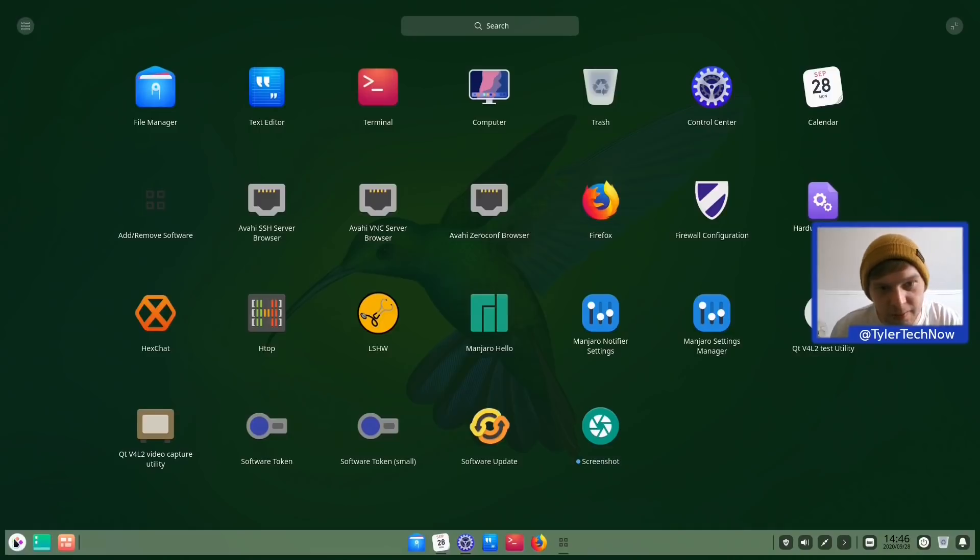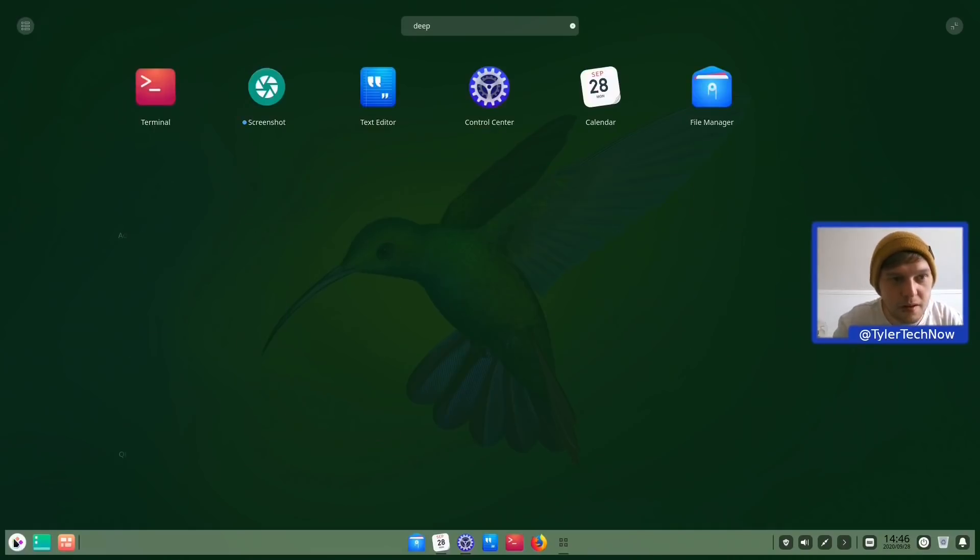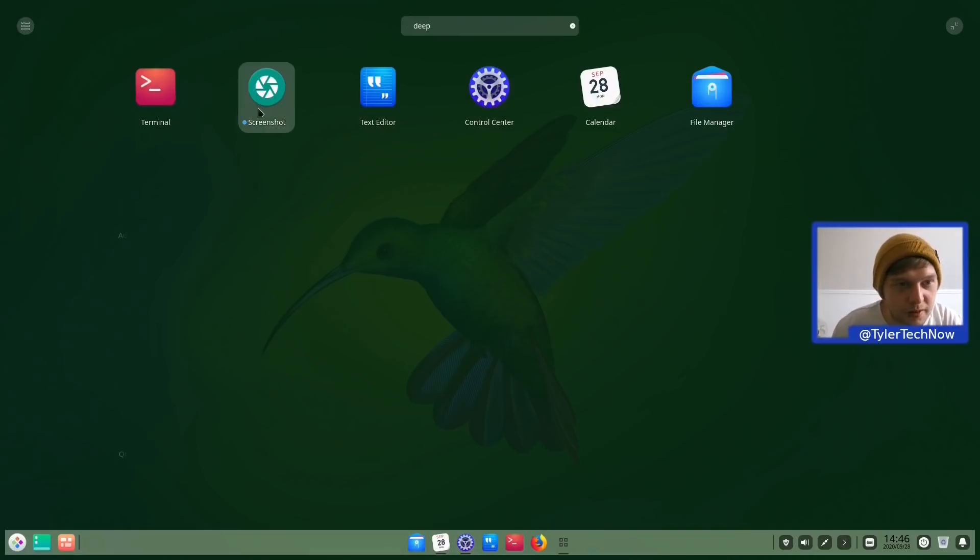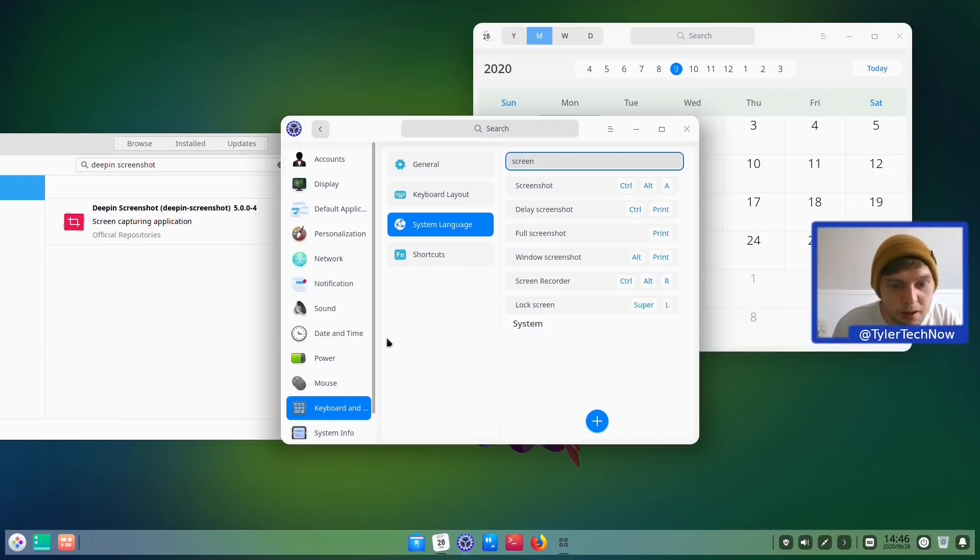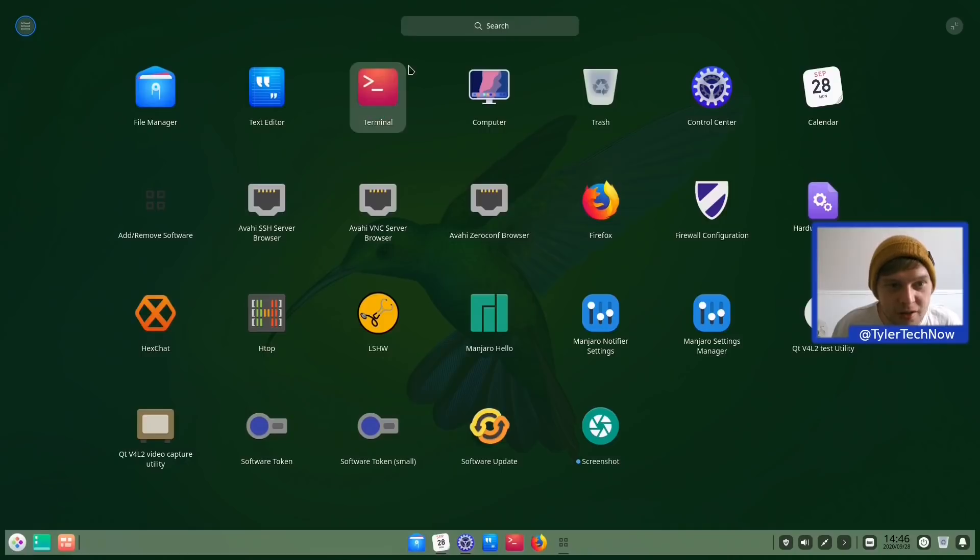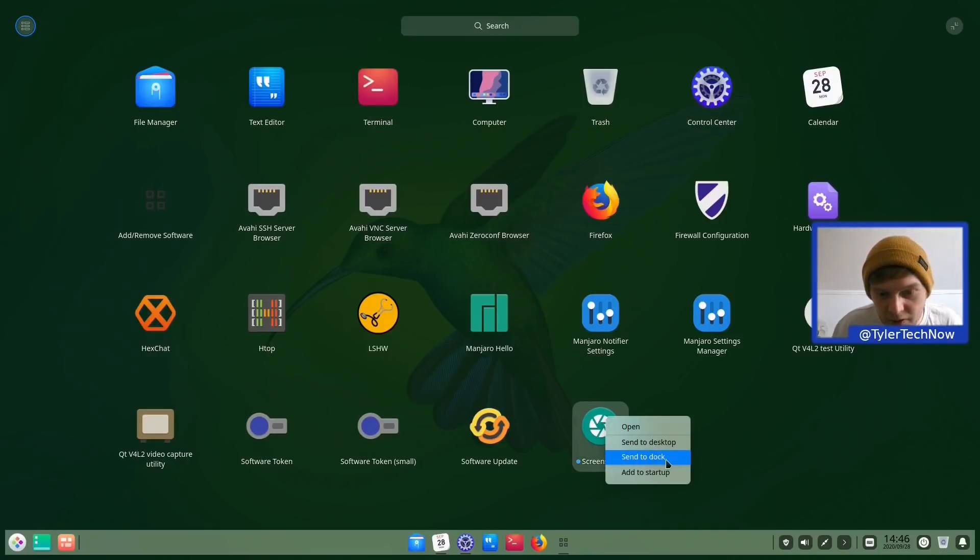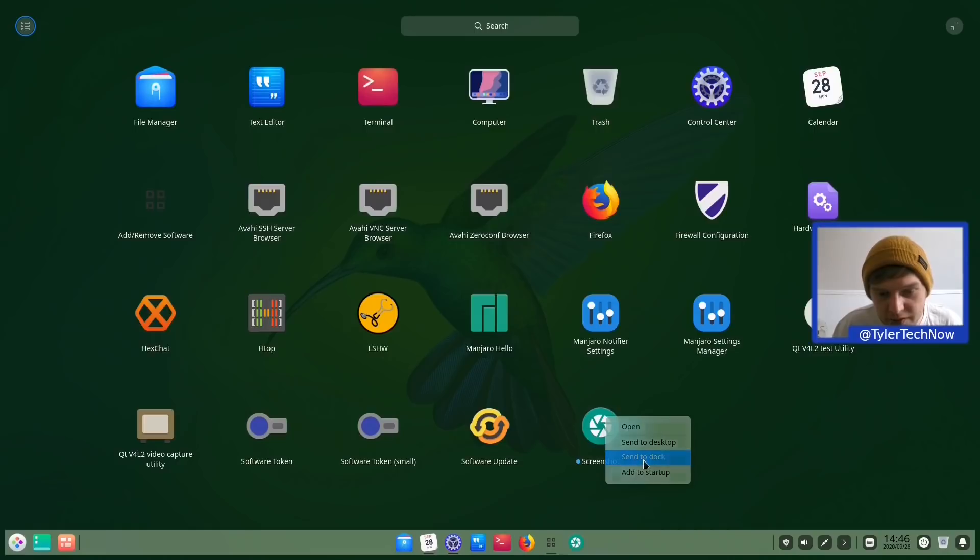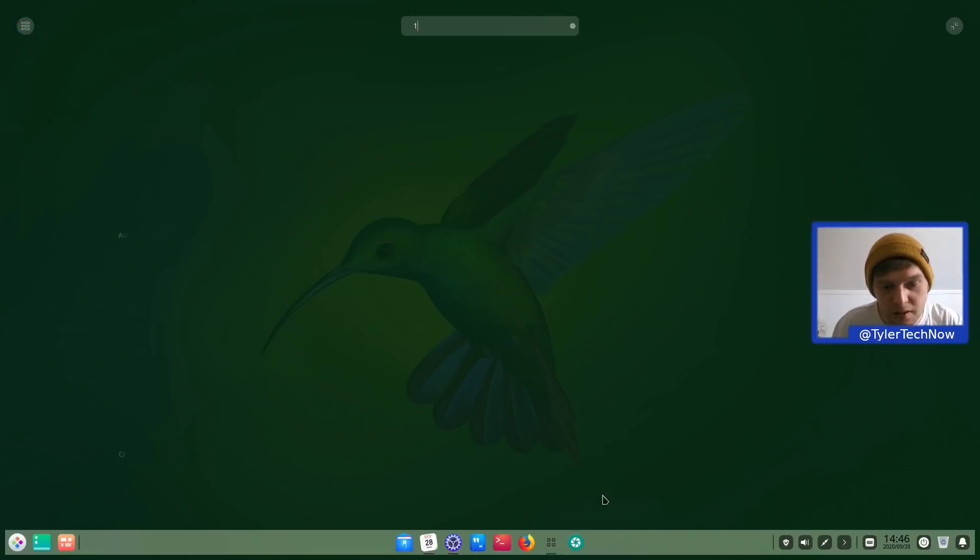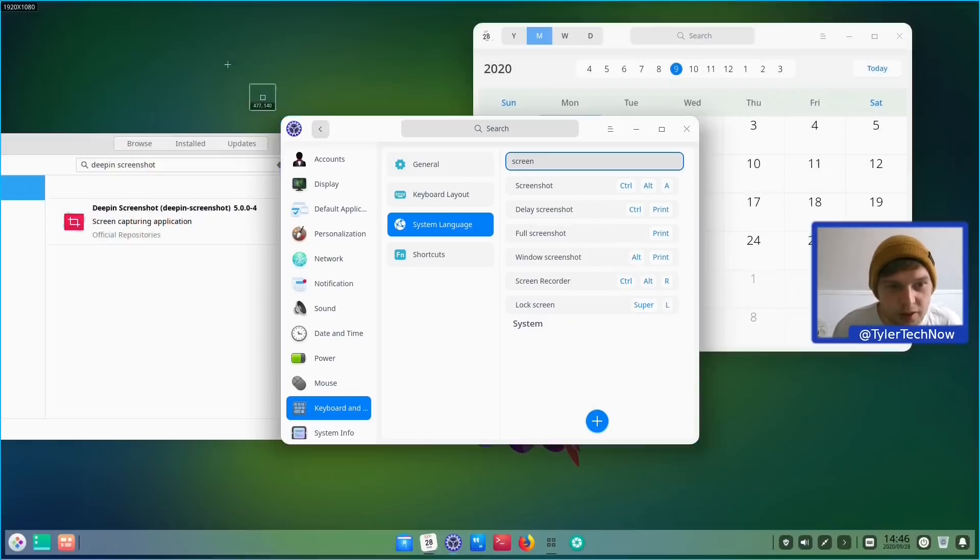So if we were to open up the Deepin Screenshot tool, let's see if that would actually work. Screenshot. Here we go. And of course we can't currently open things for our application launcher. So let's pin that to our taskbar, or our dock even. So Center Dock. Now let's give that a go at taking a little screenshot.